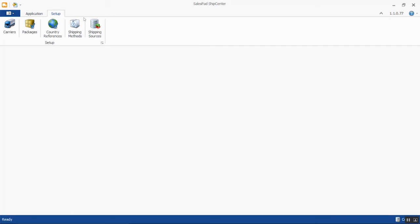We're going to bring up an order, process the shipment, generate the labels, and show how that can appear on an end-of-day report — all within ShipCenter. We can also do forwarding, showing what batch we want the order to end up in once a shipment is complete, and how to set that up on the back end.